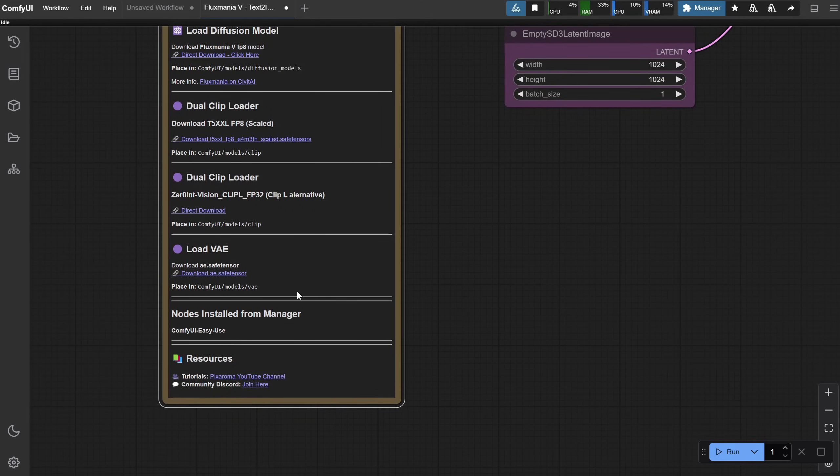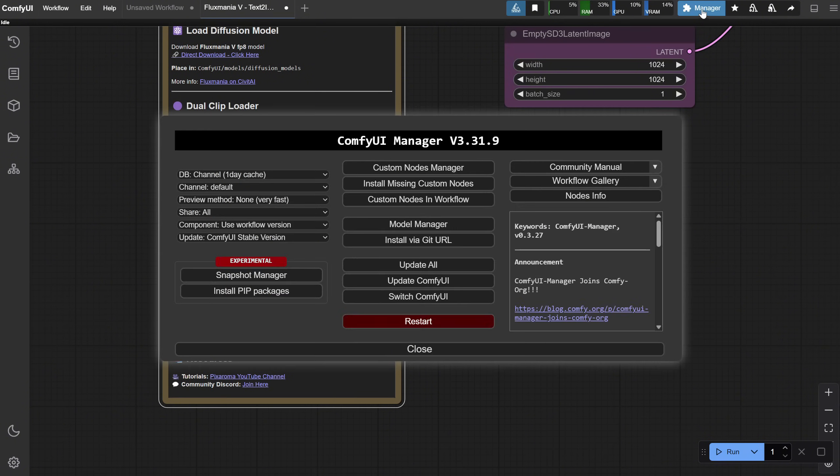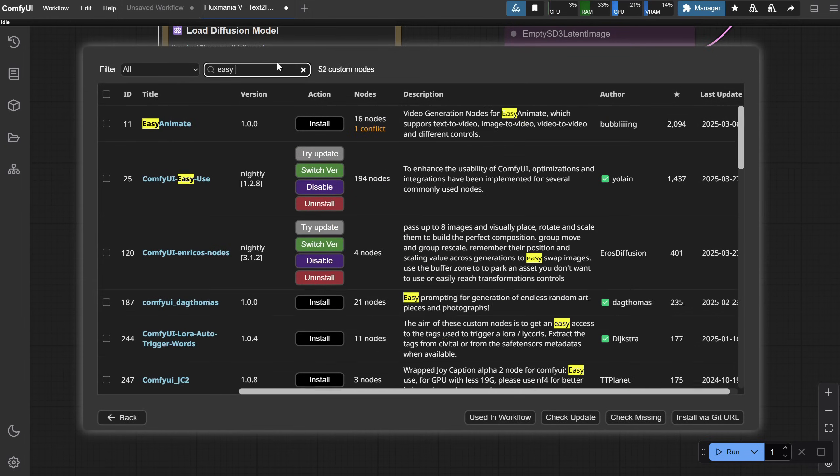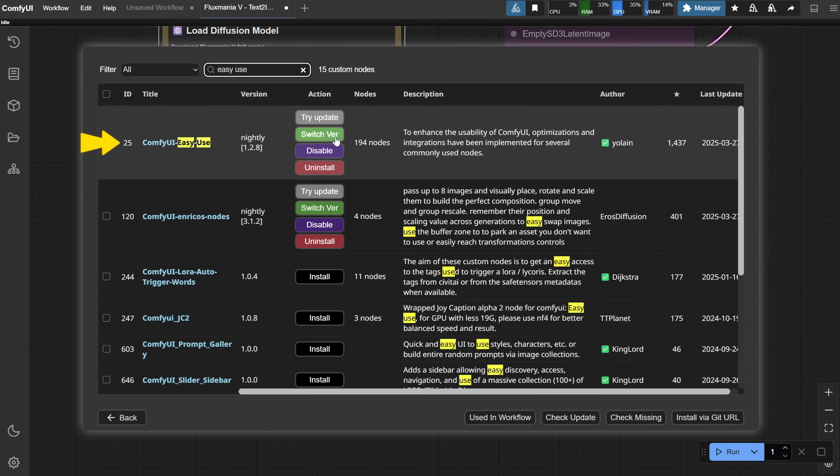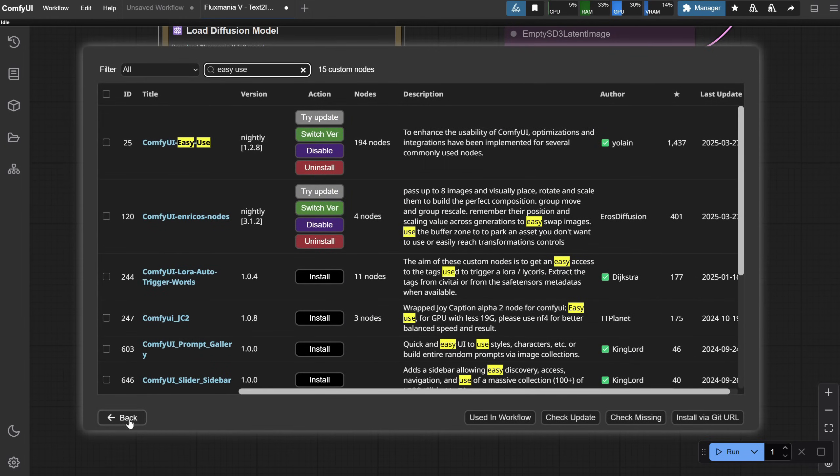There's only one custom node to avoid errors, so go to the Manager, then Custom Node Manager, search for Easy Use, and install that node. After that, restart ComfyUI.